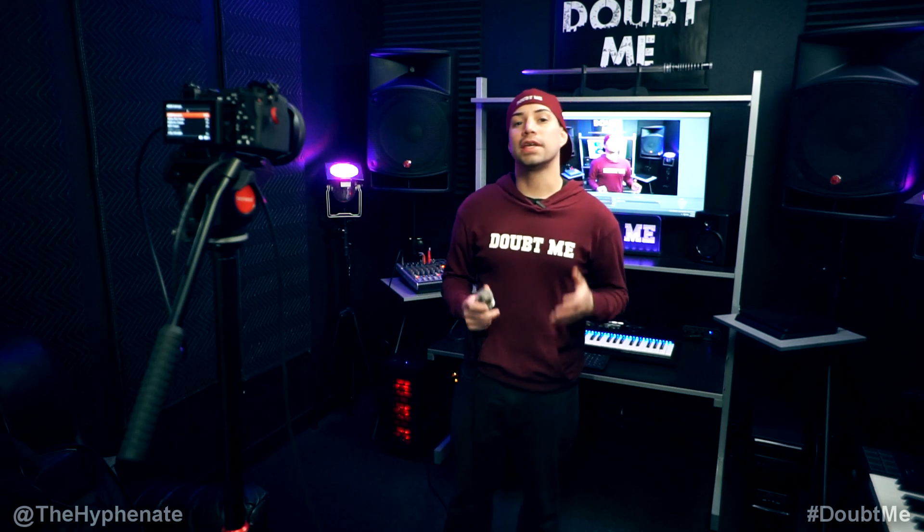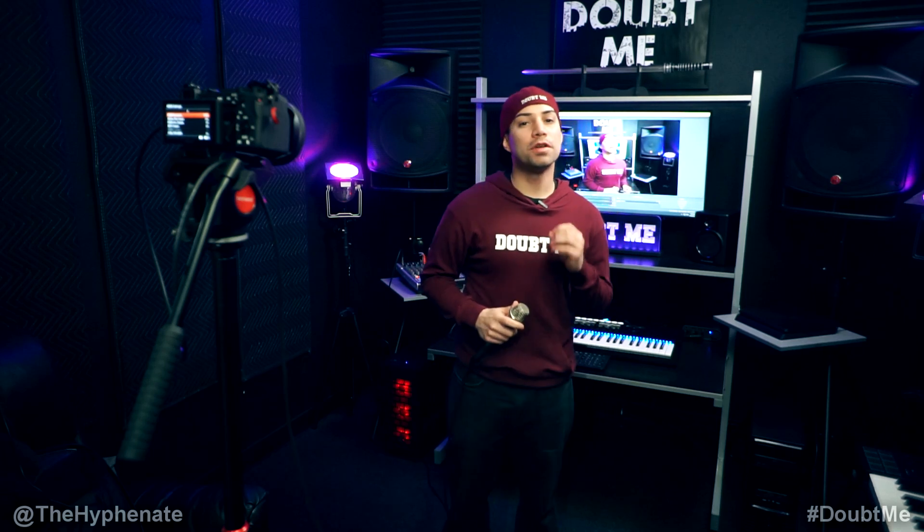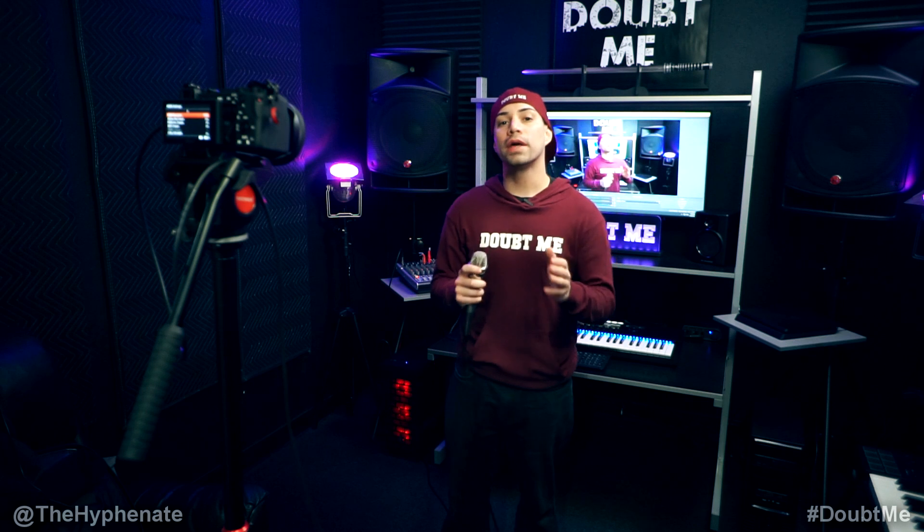Hey what's up everybody, it's the Hyphenate here. Today I'm going to show you guys how to sync your video and audio when you are live streaming.